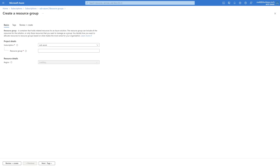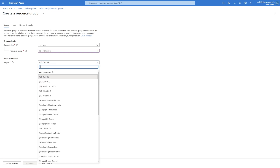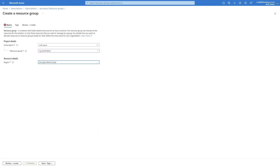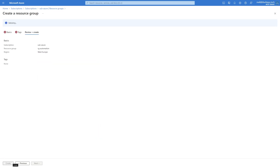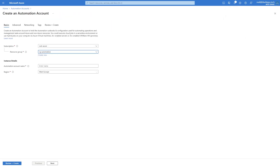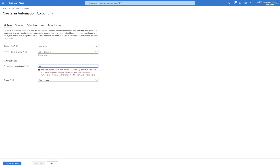First up we're going to set up the automation account. Let's create a resource group if you don't already have one. I'm going to call mine rg-automation, then we'll create an automation account. I'll call mine aa-managed-identity and let it deploy.